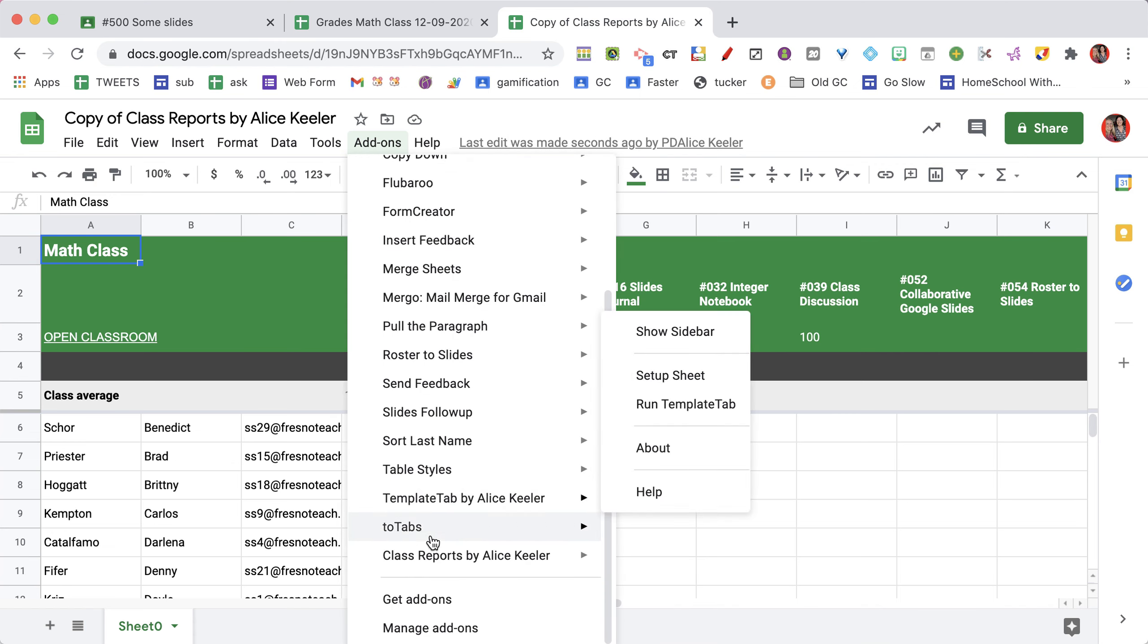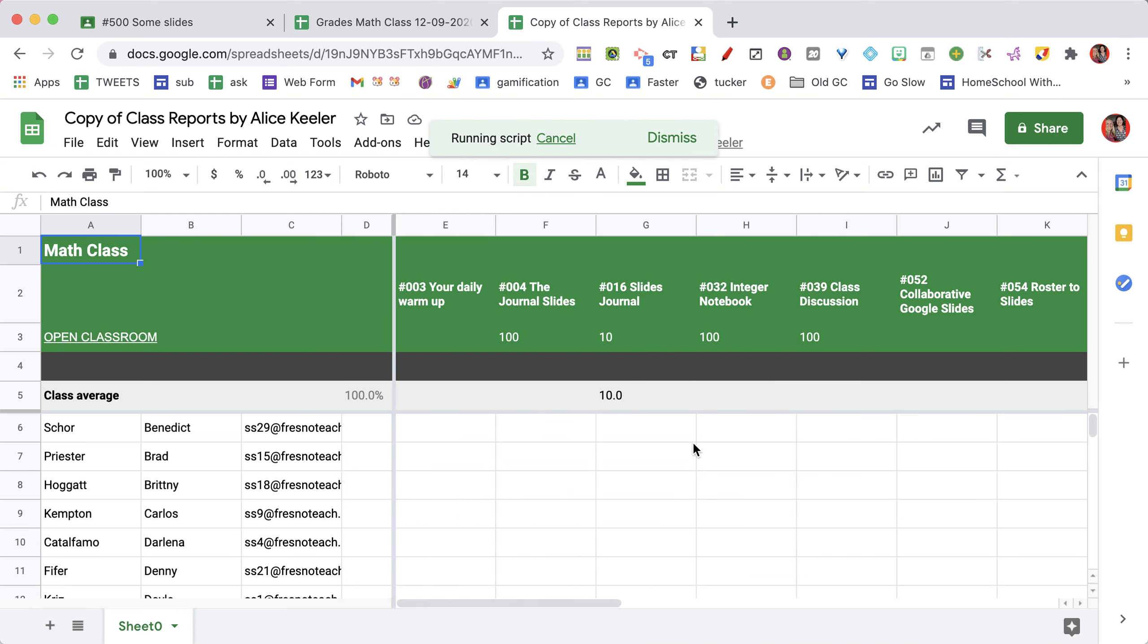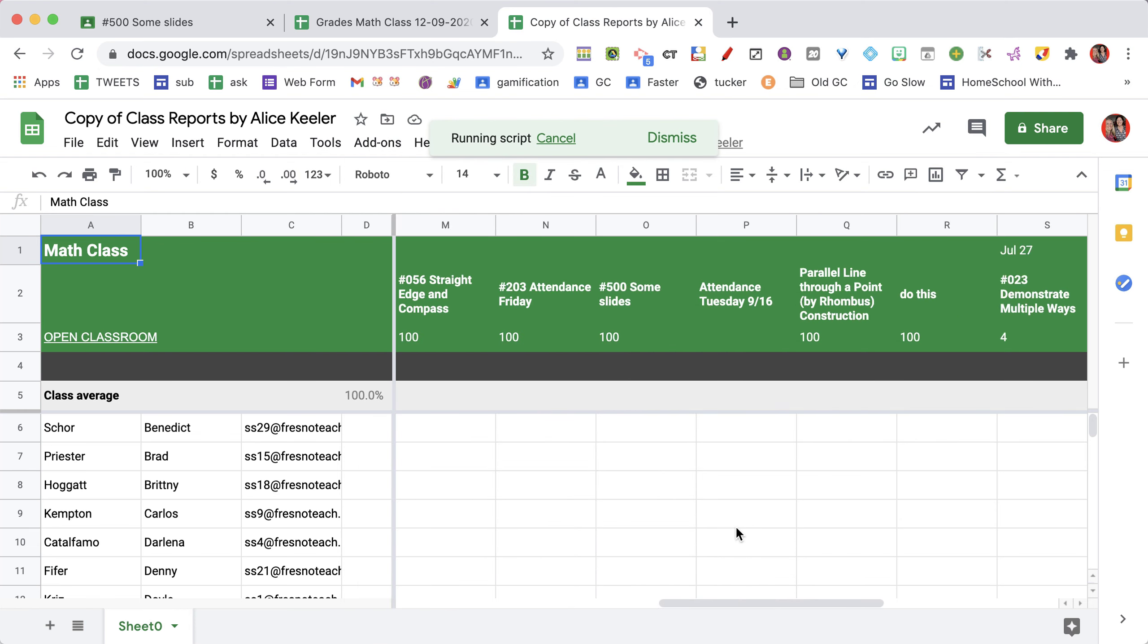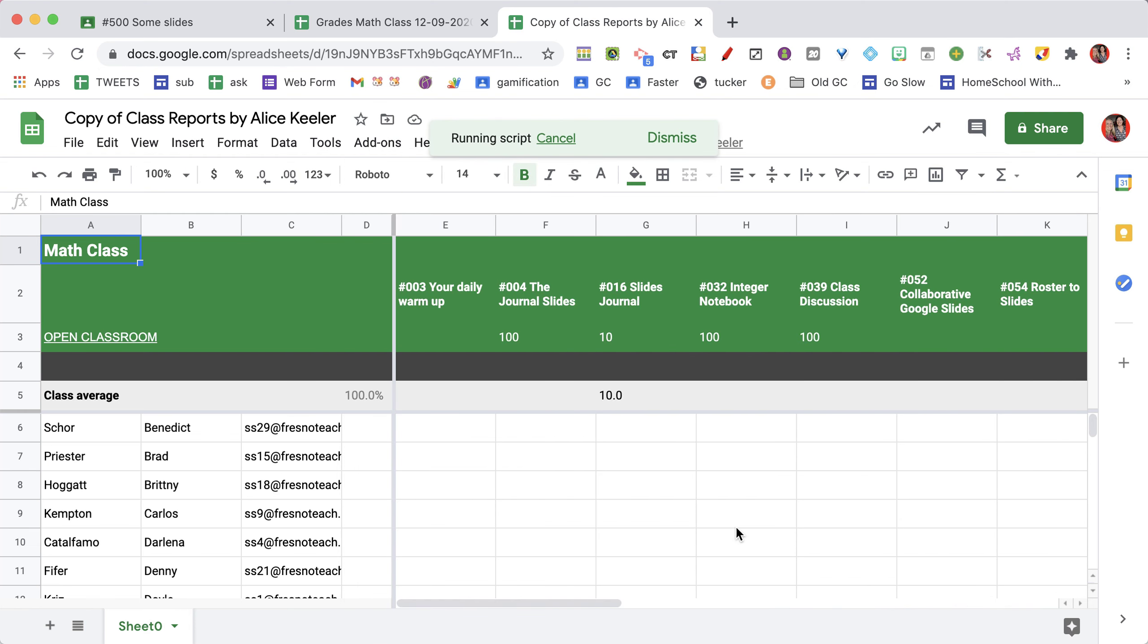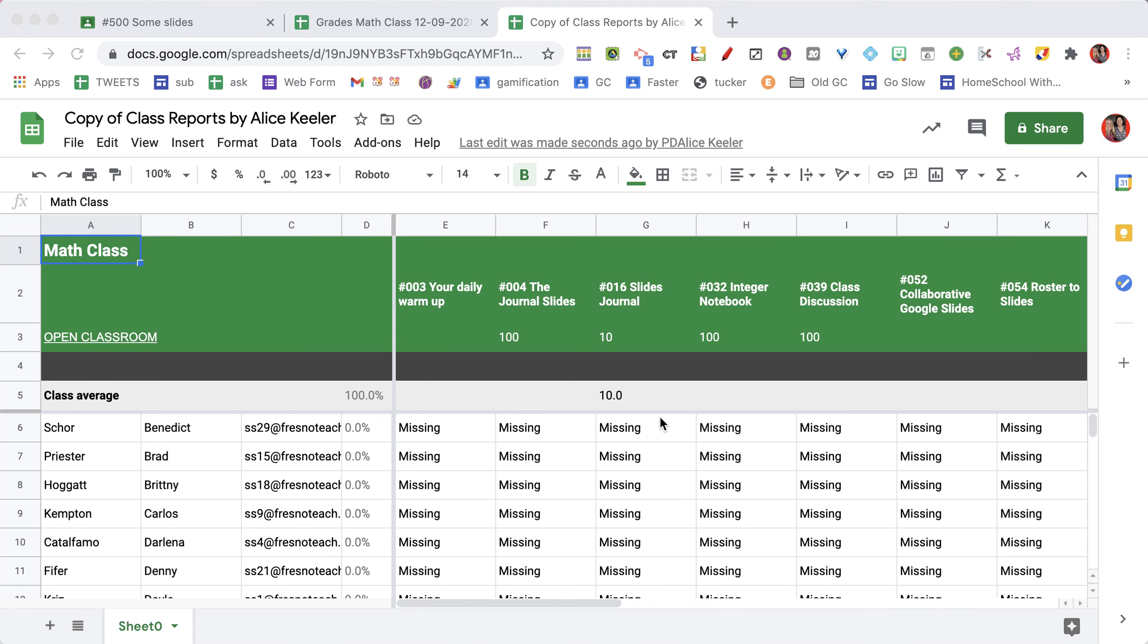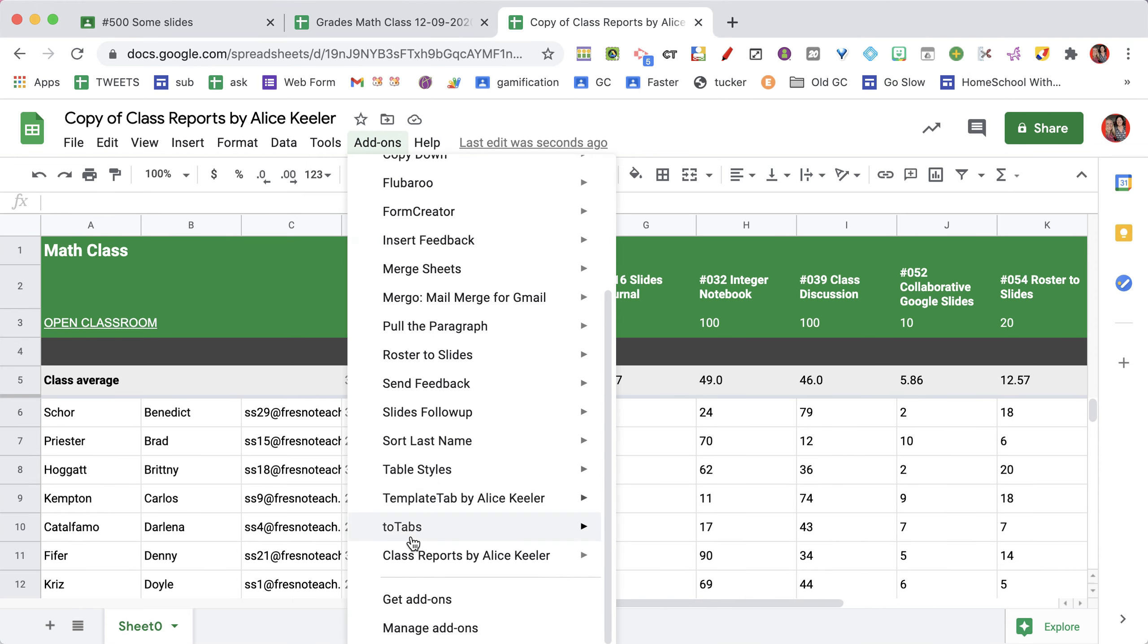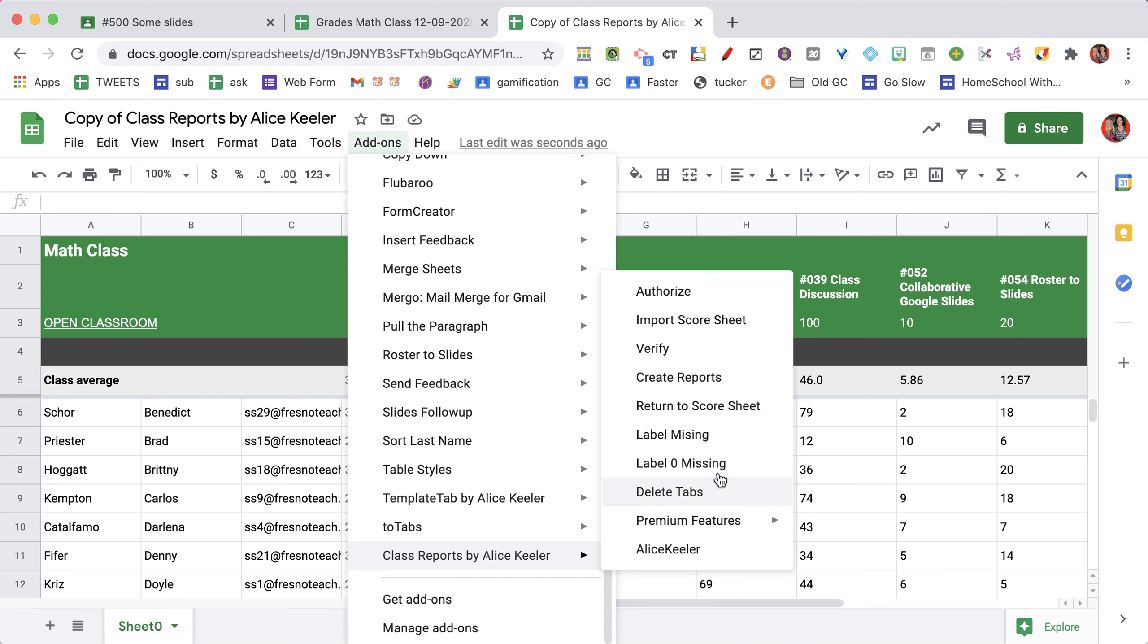You'll then go to the add-ons menu, Class Reports. Now this is optional. If you want to, you can click label missing, and any scores without a score are labeled as missing. If you want, you can label the zeros as being missing, so replace a zero with missing, but then you're going to want to go to create reports.